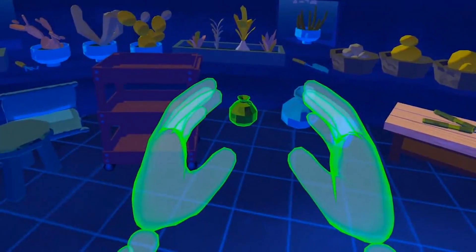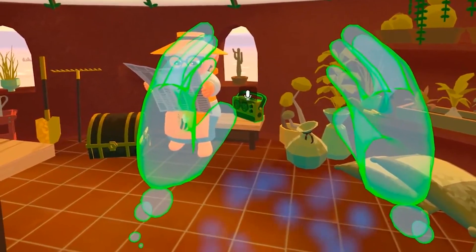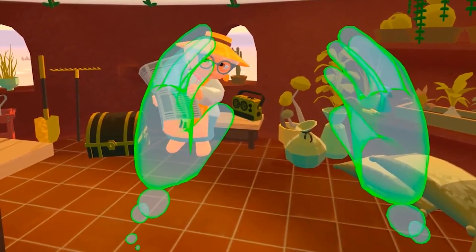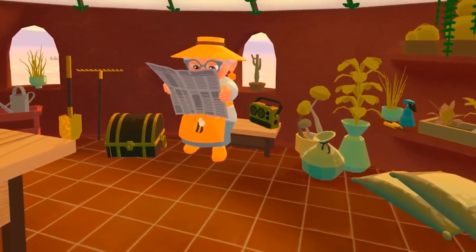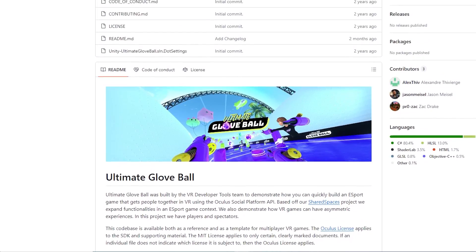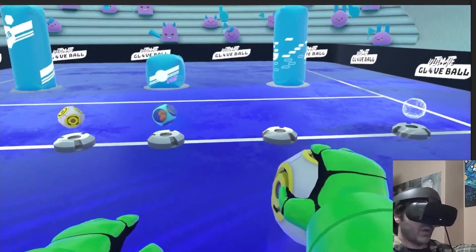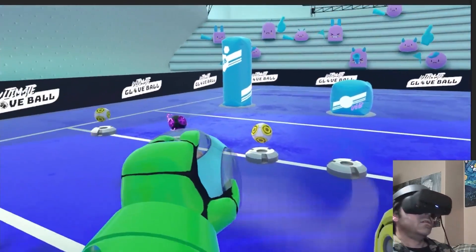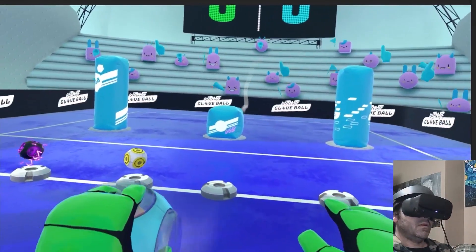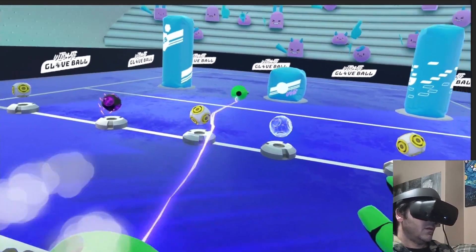Another more specific project is Whisperer, a project made by Meta to demonstrate voice recognition. Because if you did not know, you can actually use your voice to trigger a command in your VR game. And because I know that some of you are struggling with VR and multiplayer, here is a great sample again made by Meta called Ultimate Gloveball. This is a multiplayer competitive dodgeball game built to demonstrate the Oculus Social Platform API, using a combination of Photon Realtime as the transport layer and Unity Netcode for GameObjects.